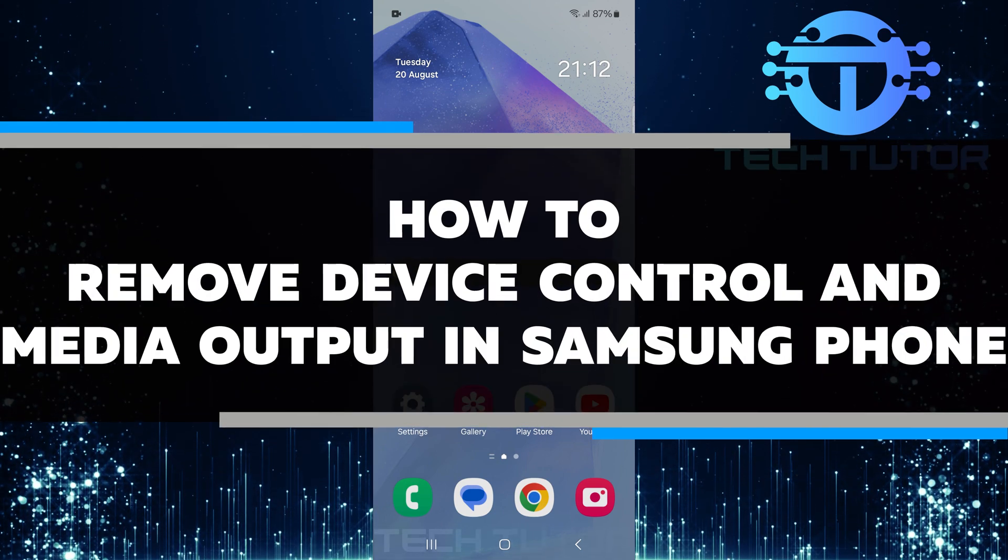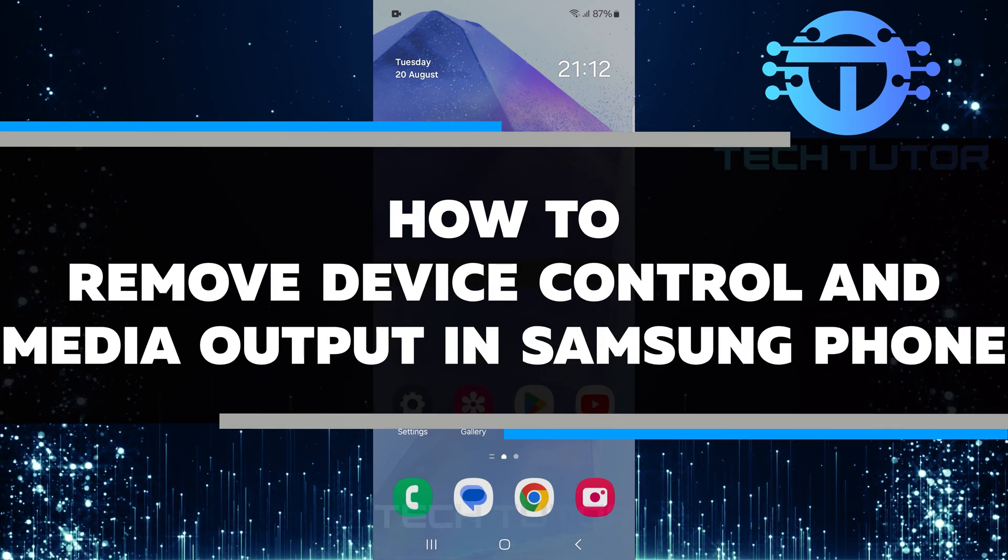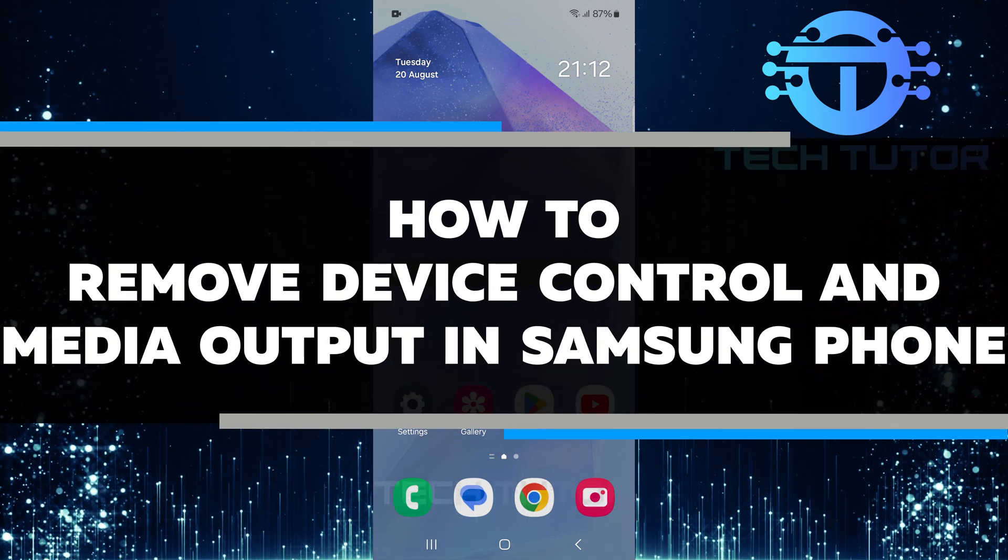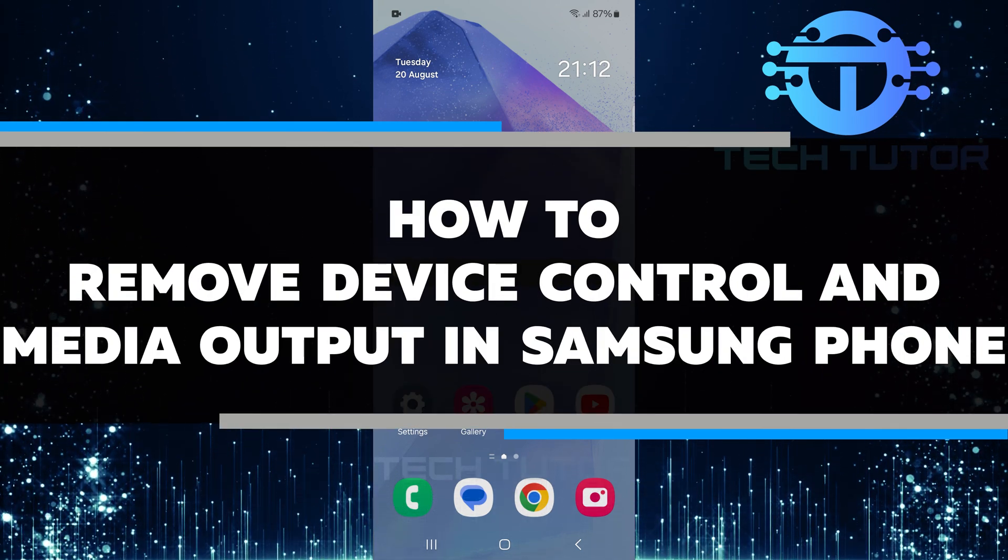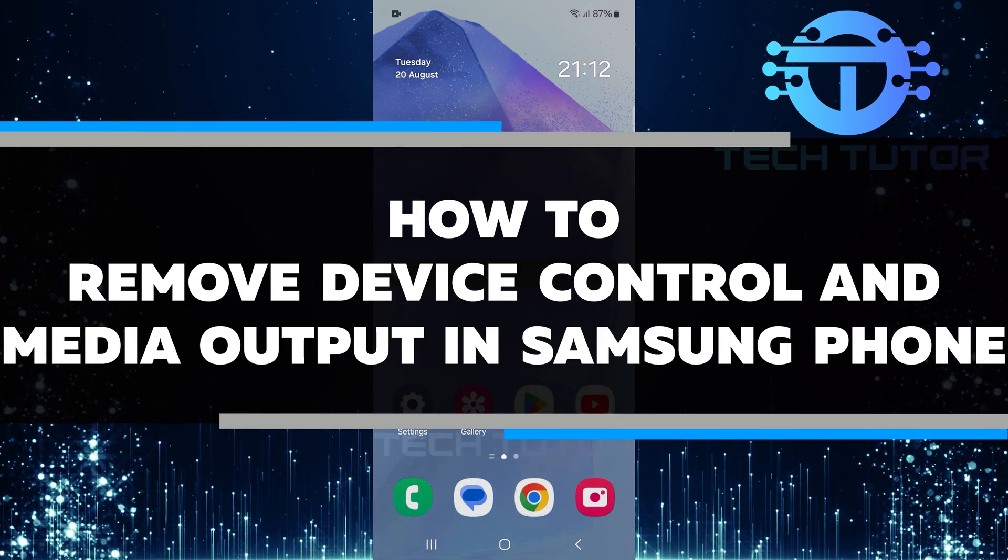In this short tutorial, I will show you how to remove device control and media output in Samsung phone.